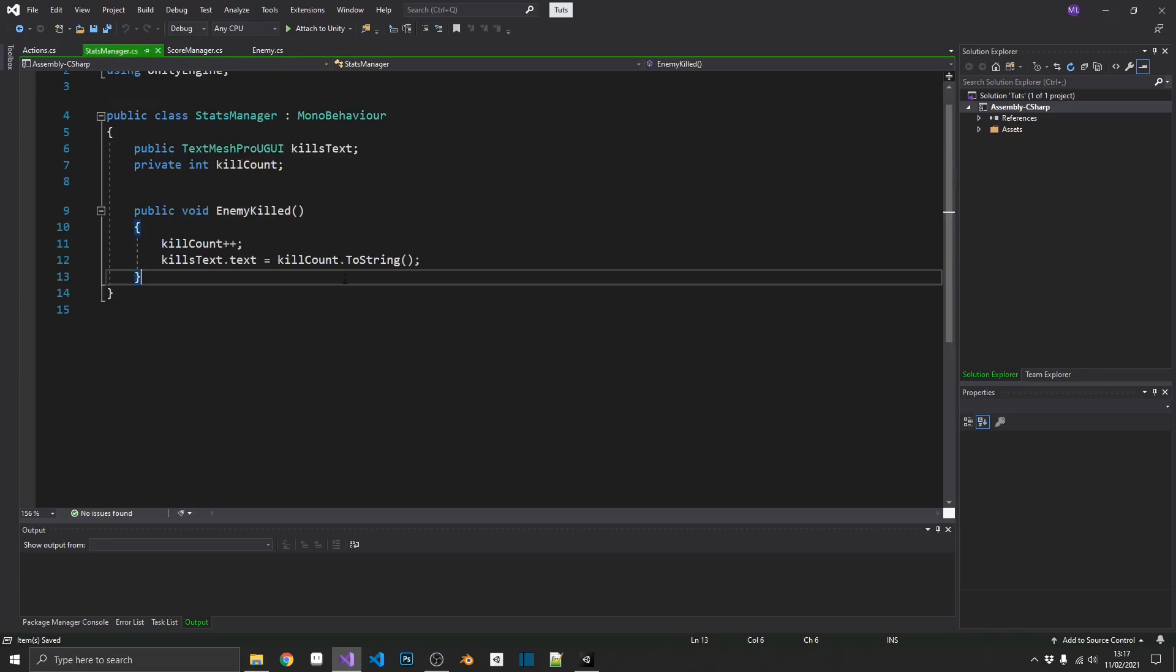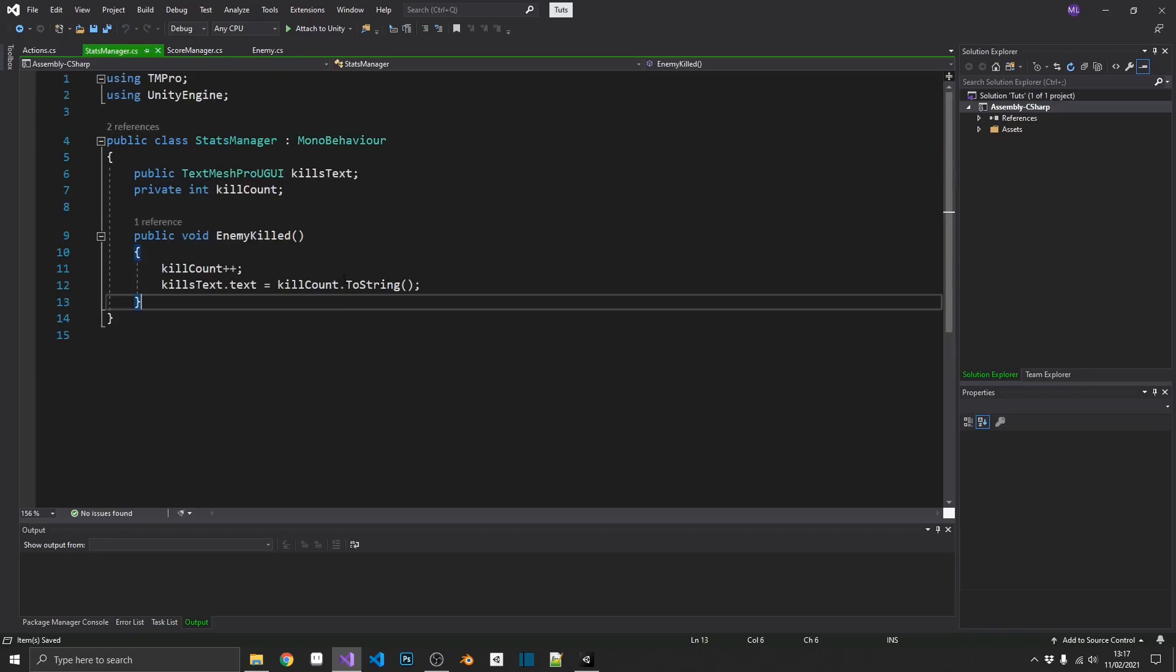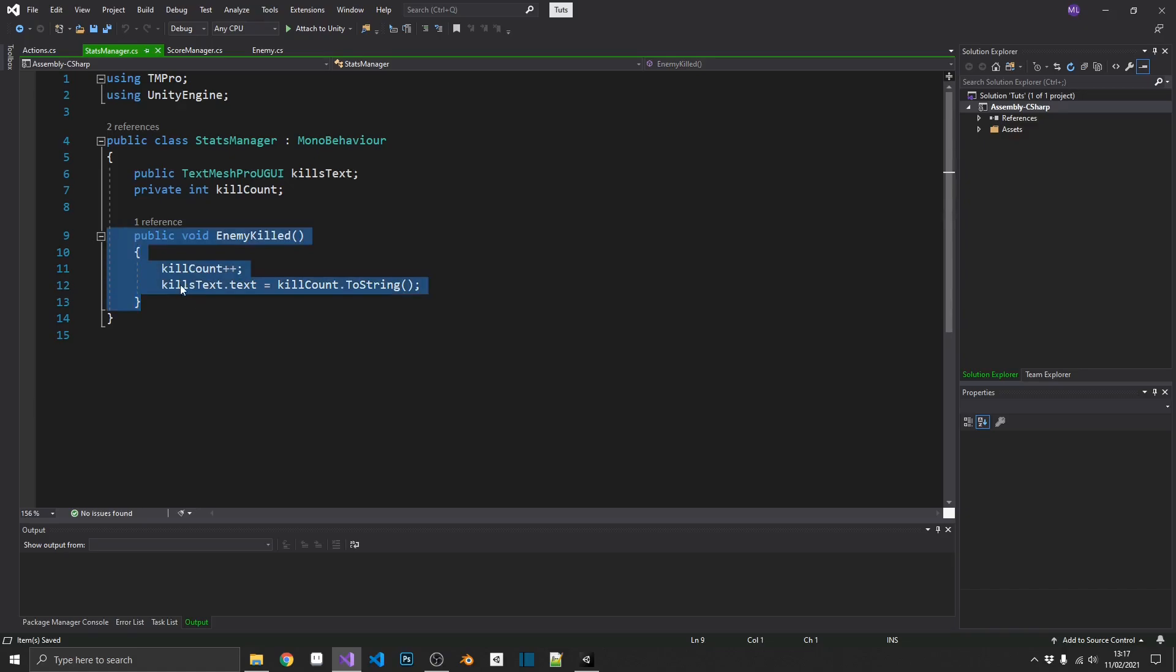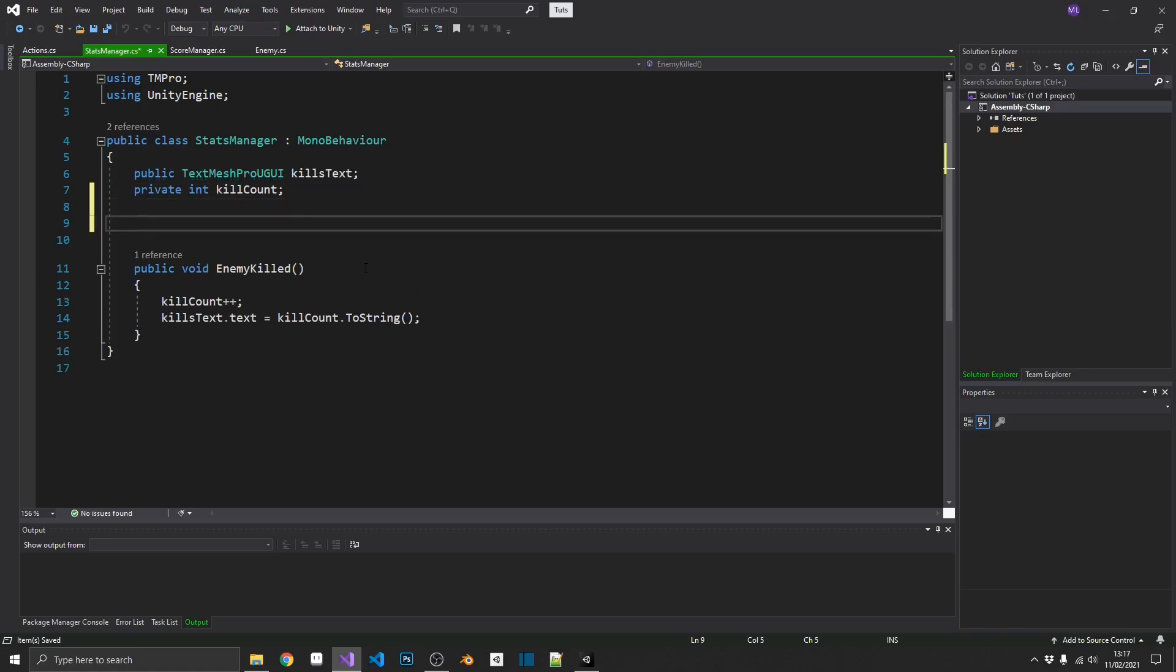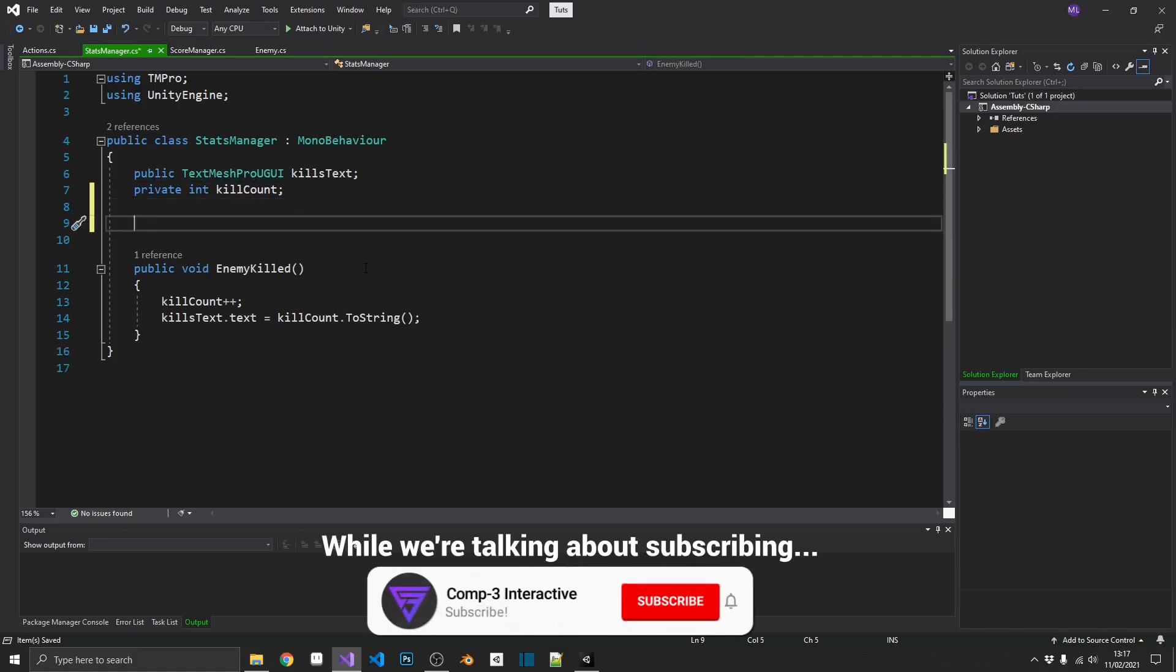So, let's start with our stats manager. So, we still need everything in here. We still need to actually update the kill counter. We need to update the text, and we need our references. But we want that to happen automatically when an enemy's killed. So, we can tap into that action that we've just created and automatically trigger the enemy killed method when that on enemy killed action is triggered. And the way that we can do this is by subscribing to the event.